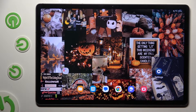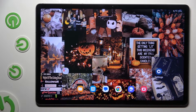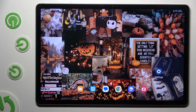Hi! In front of me is the Samsung Galaxy Tab S9 FE Plus, and today I would like to show you where you can locate all text correction options.